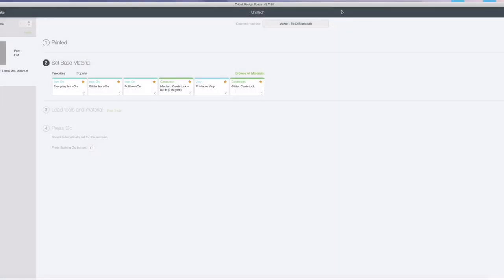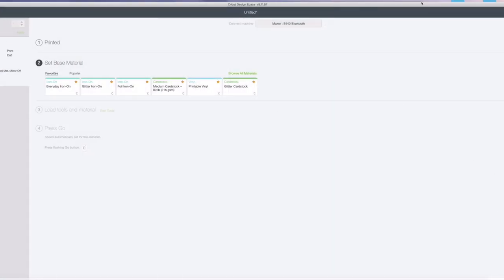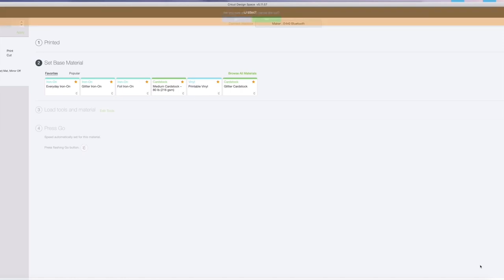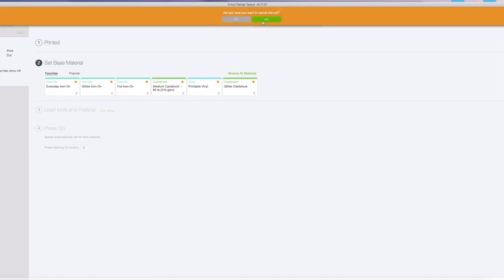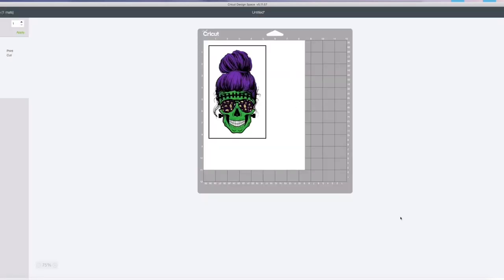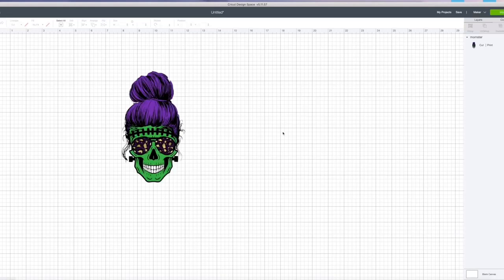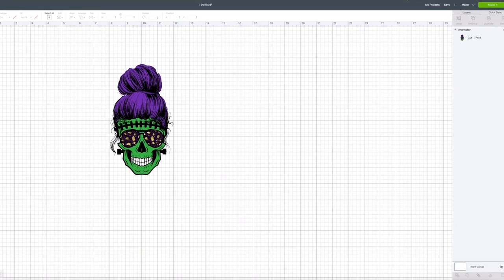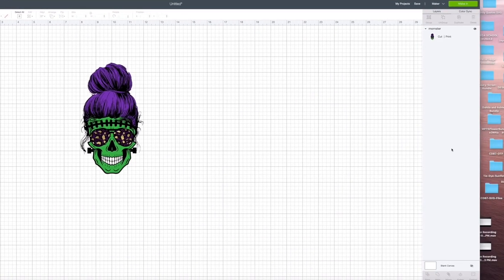Then you're going to go on Cricut Design Space and cancel. Cancel your cut which will take you back to your main picture page. And you're going to find the file.